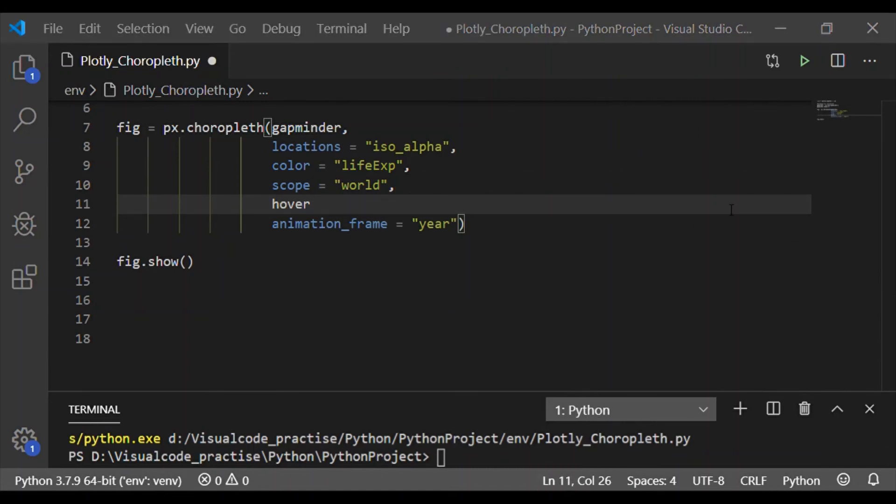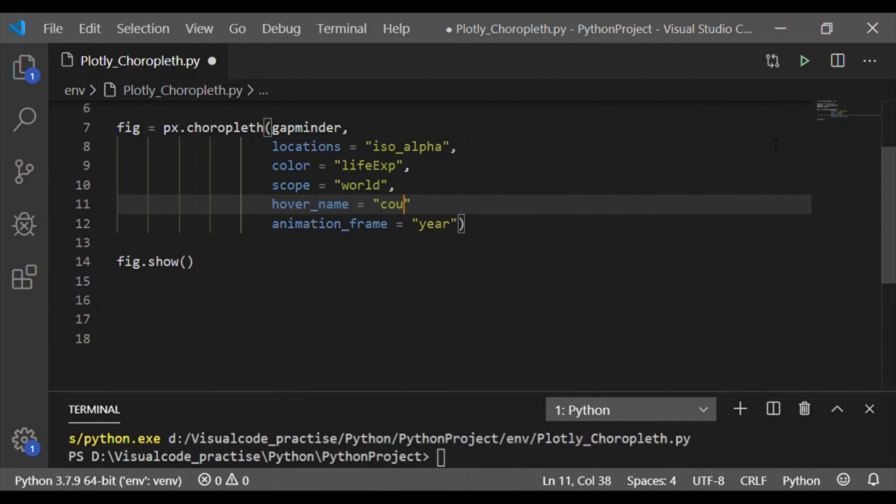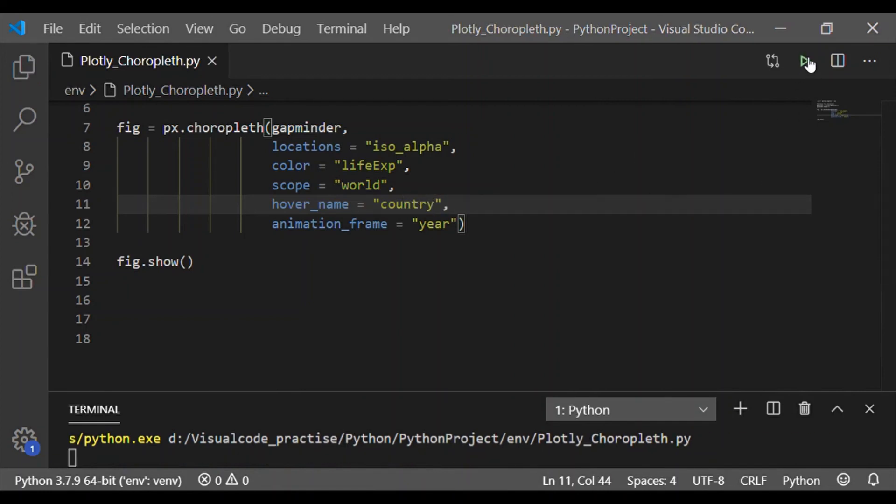Now it would be better if we move the mouse on the map. When we move the mouse on the map, we can get the details of the country and its life expectancy in numerals.